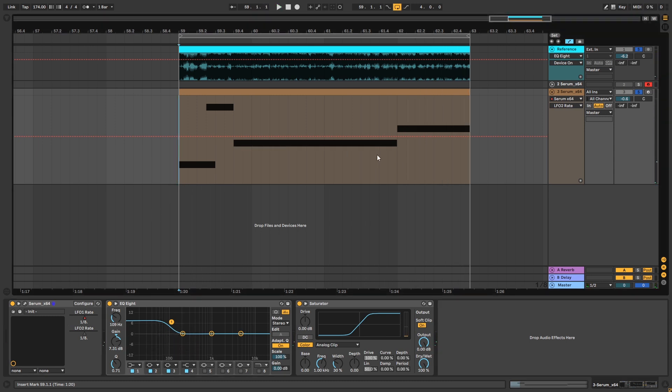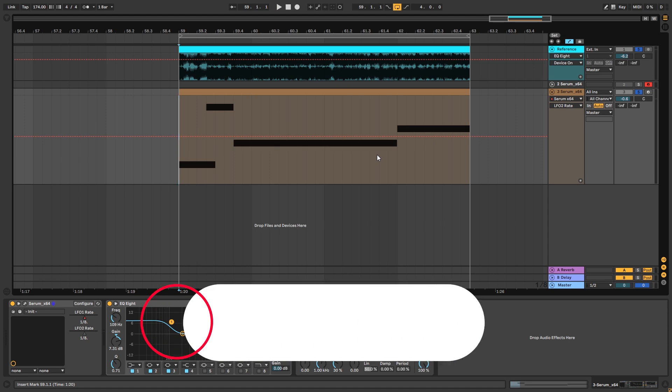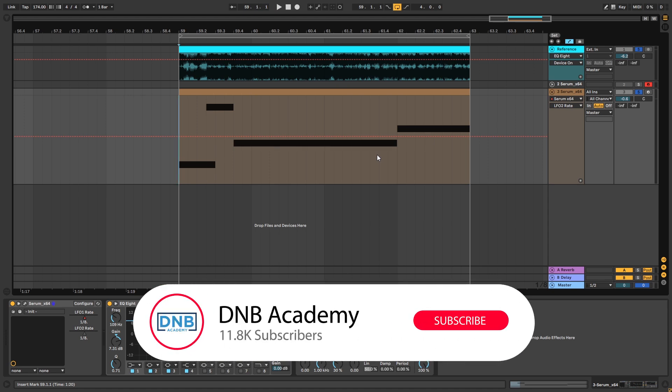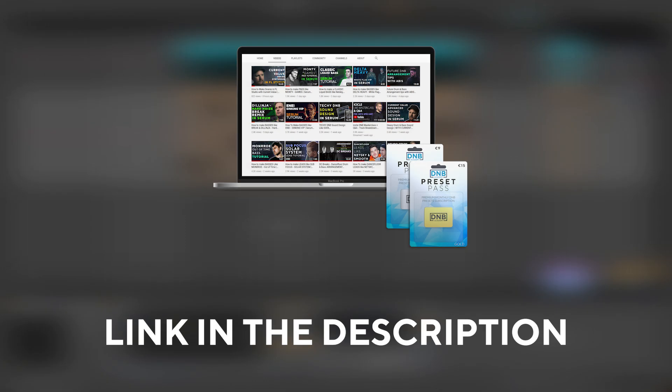So that's gonna be it for this sound and also for this video. If you liked it, make sure you get subscribed to the channel and hit the notification bell to not miss any of our future videos. If you want to get access to the preset and the project files, you can become a member of Preset Pass. The link is in the description below. Thank you so much for watching. Hope you have a nice day, and I'll see you in the next video.